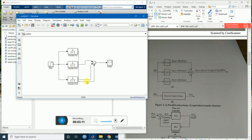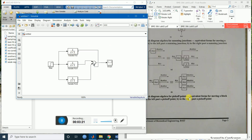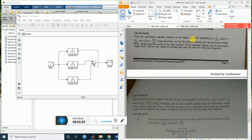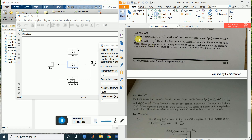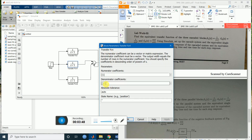Now I have to change the transfer functions. For G1 we are going to use 1 divided by S+1, which is already there. For G2 we are going to use (S+1) divided by (S+4). Double-click it — in the numerator it is only 1, and in the denominator the coefficient of S is 1 and the constant is 4.